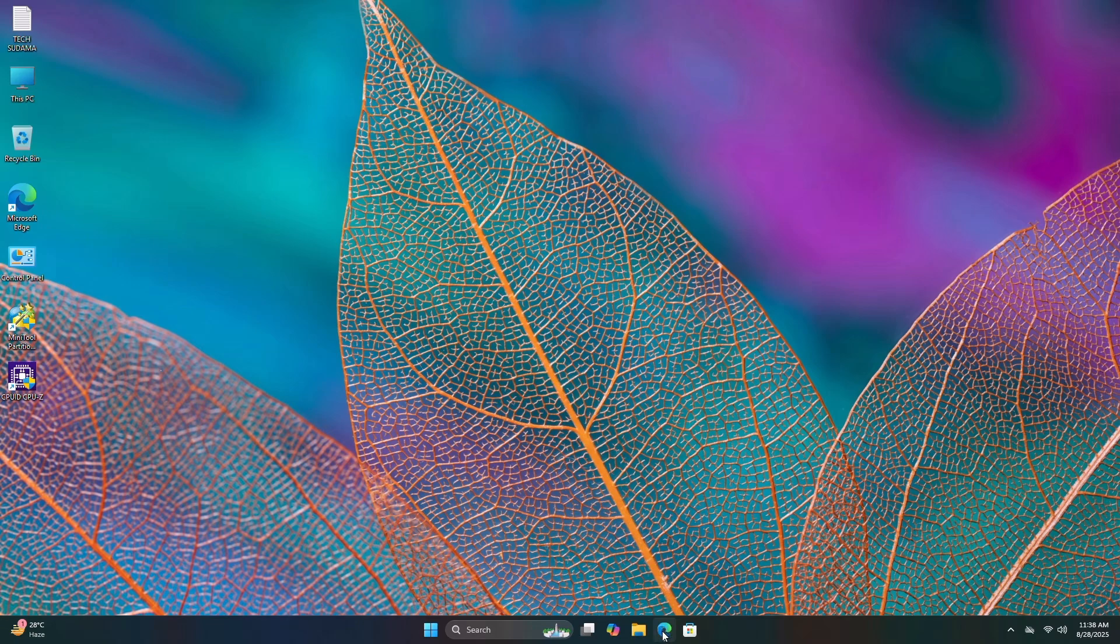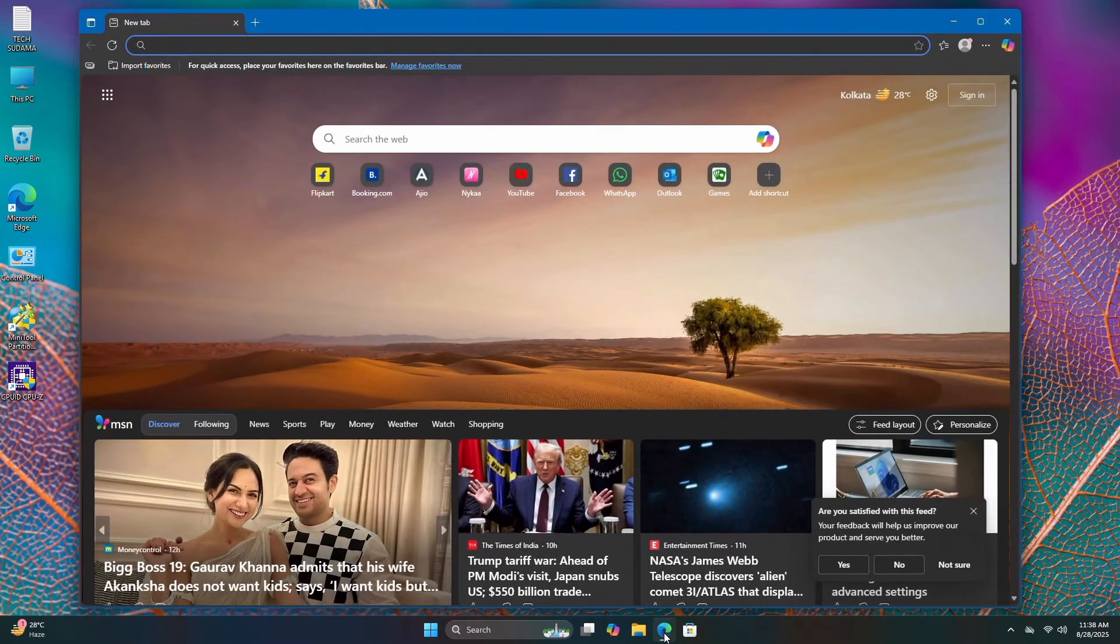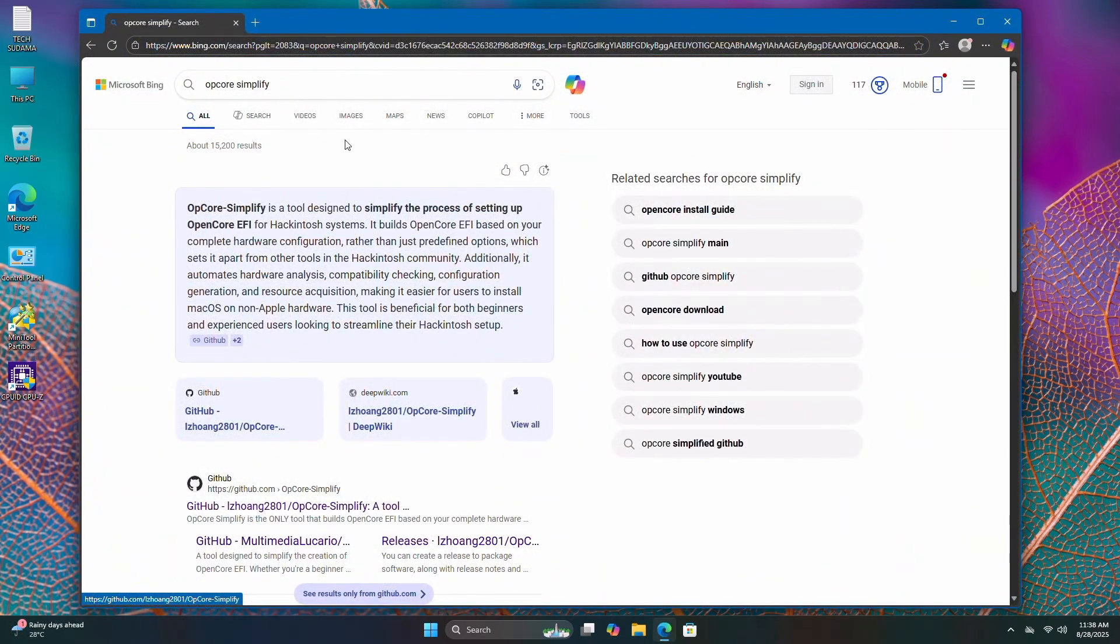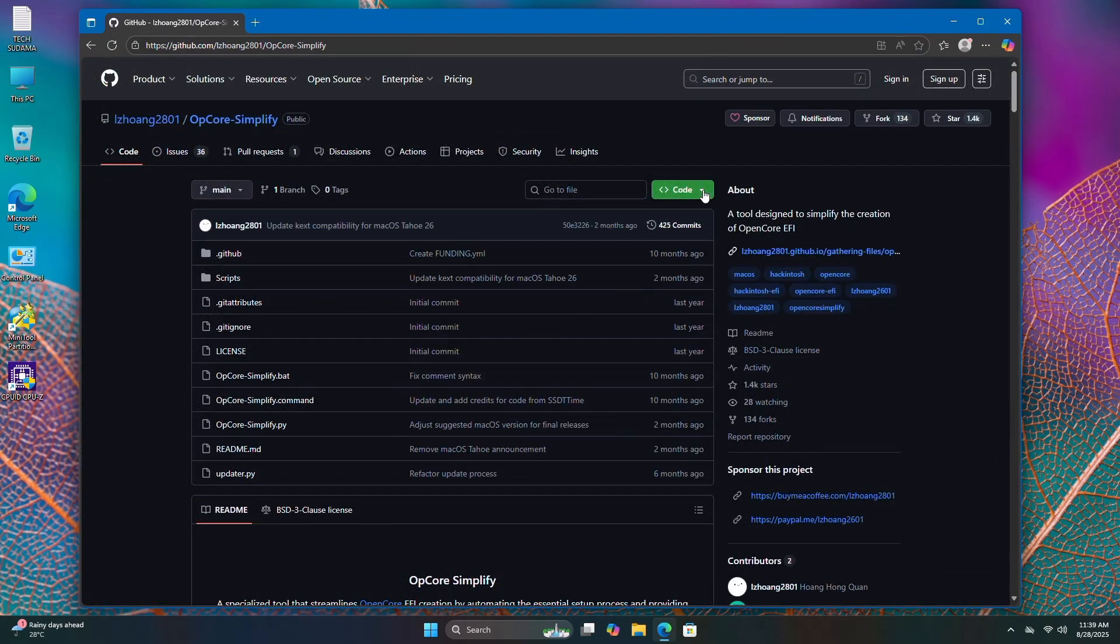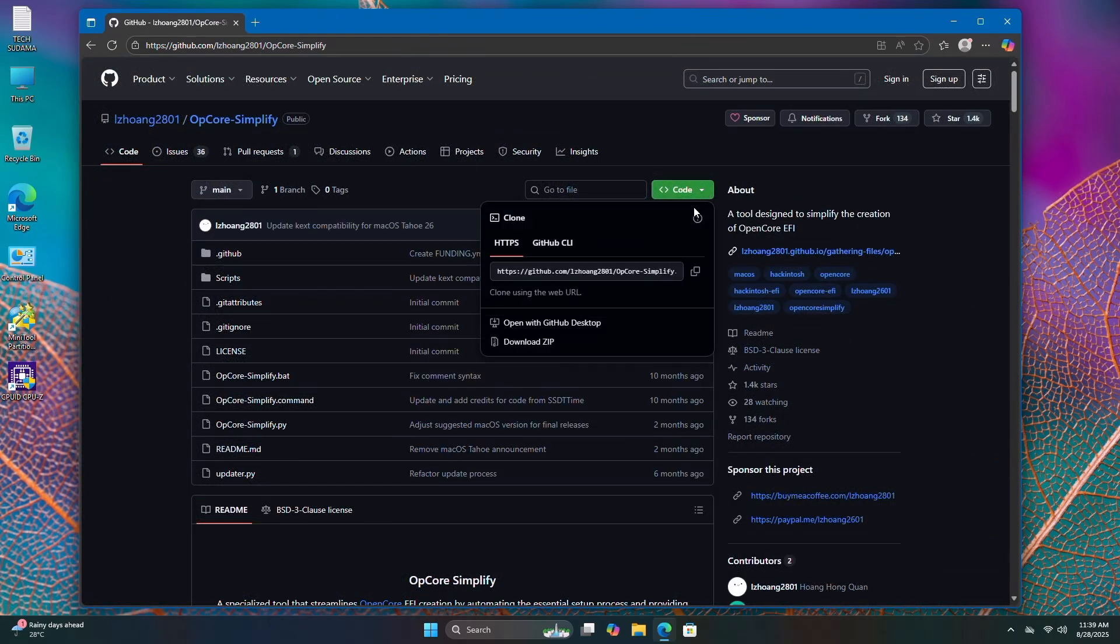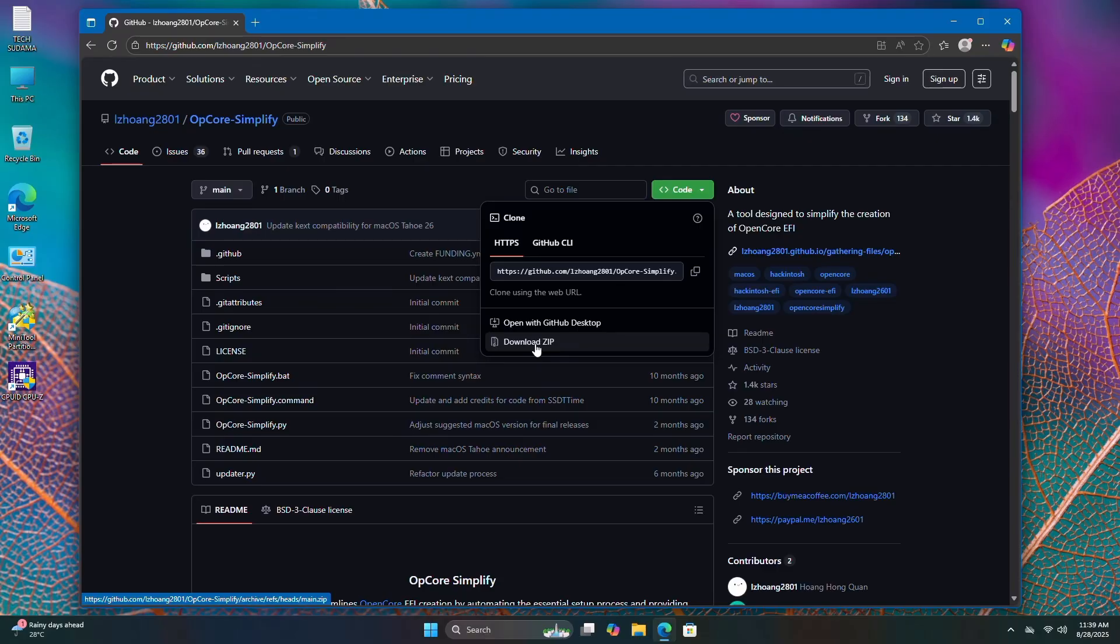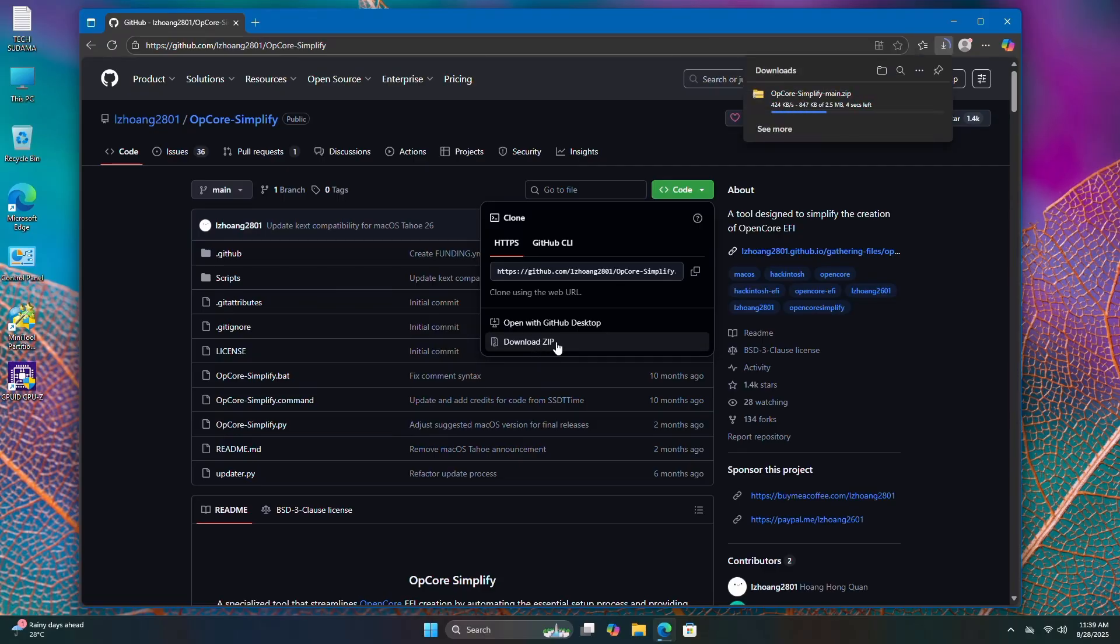First, open a browser and search for OPCore Simplify. Open the link, click on the drop-down, and click download. The download is complete.